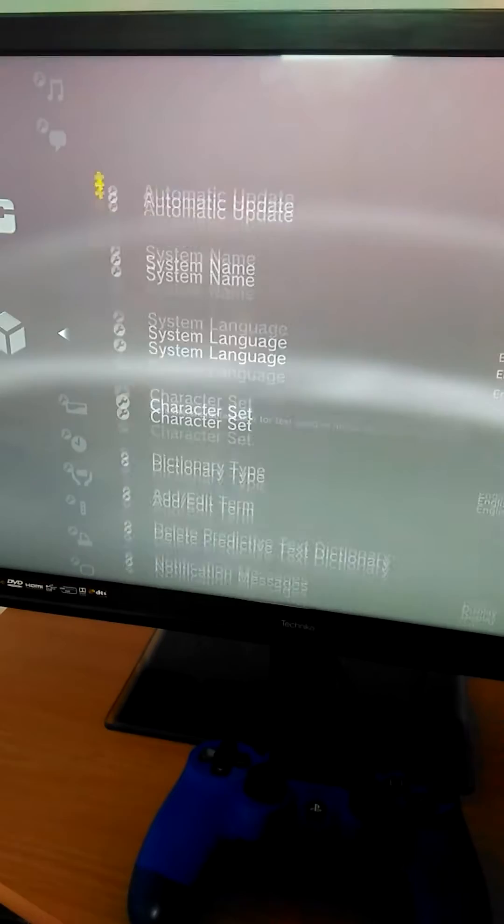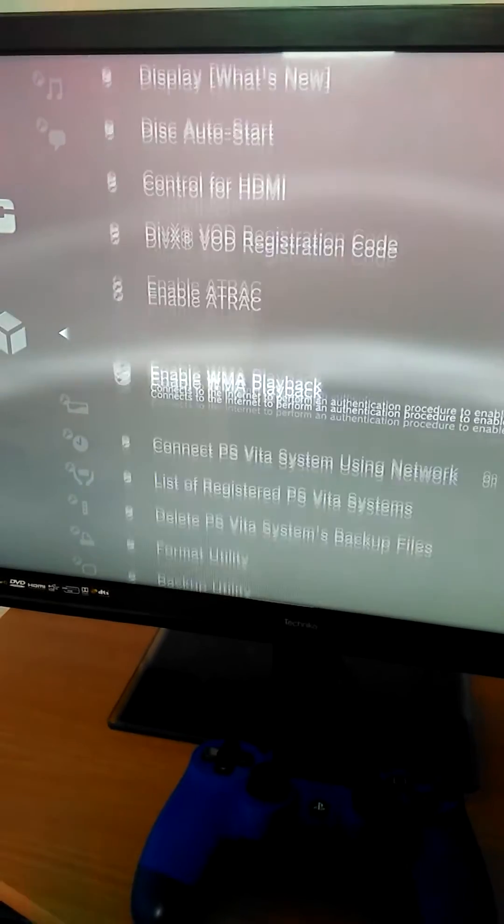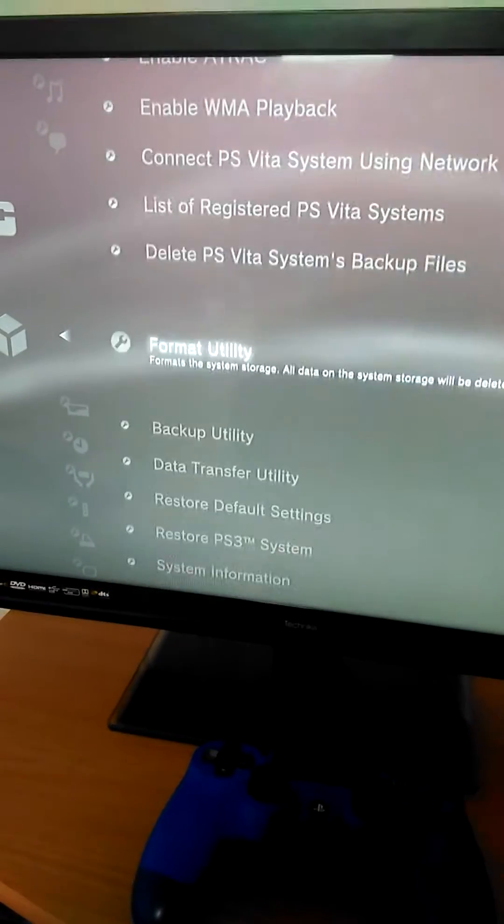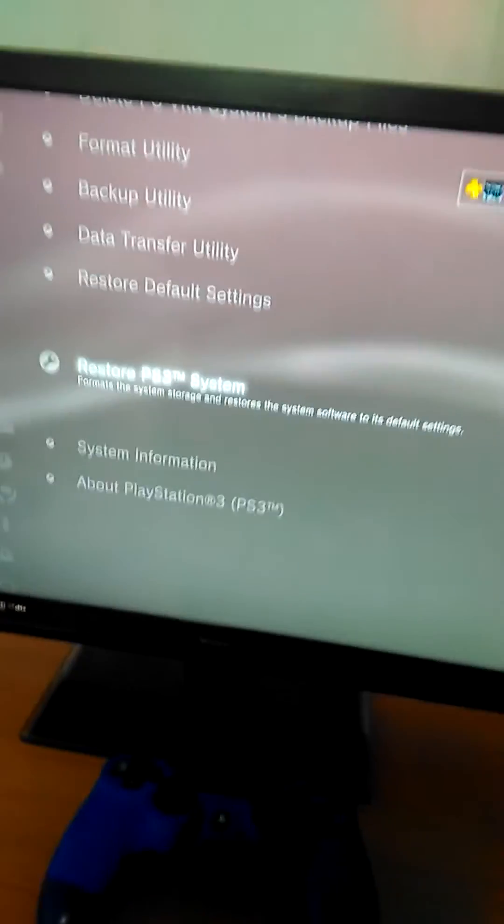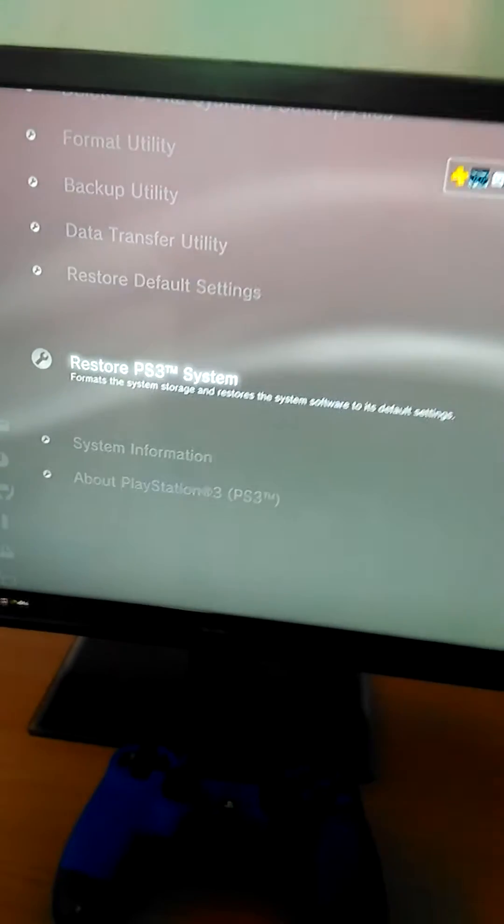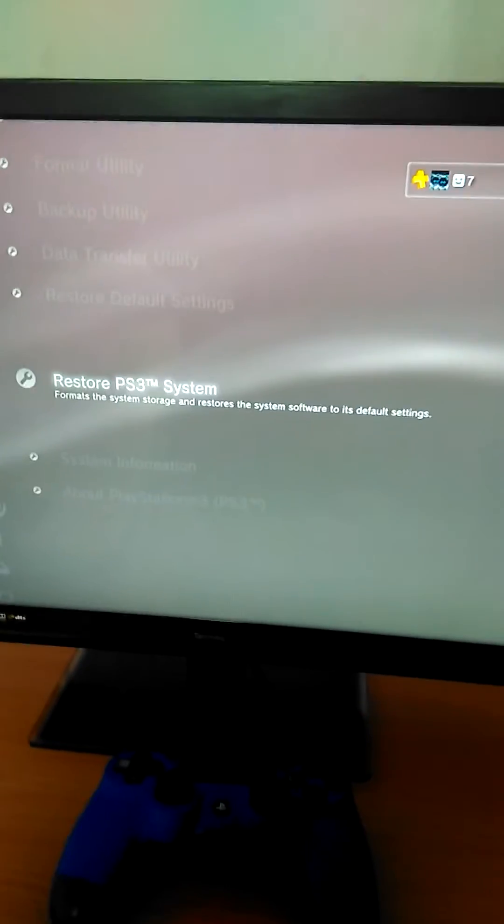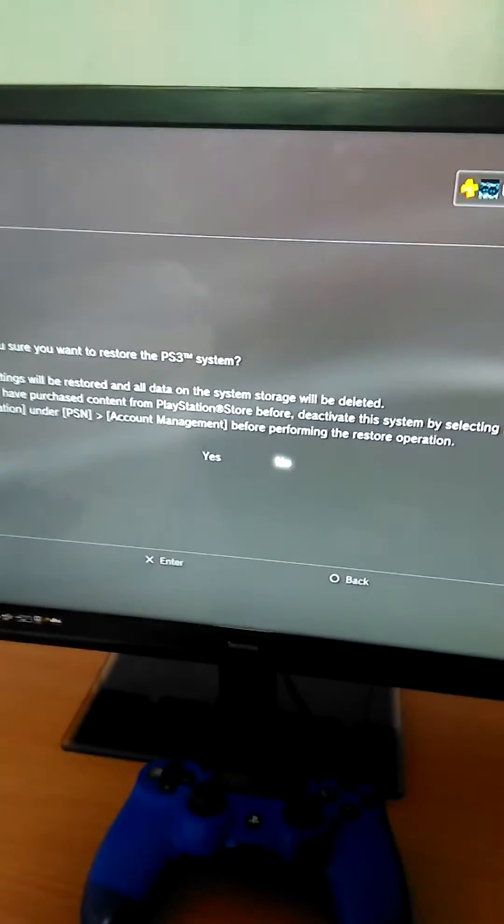Go down to restore PS3 system. Click on that.